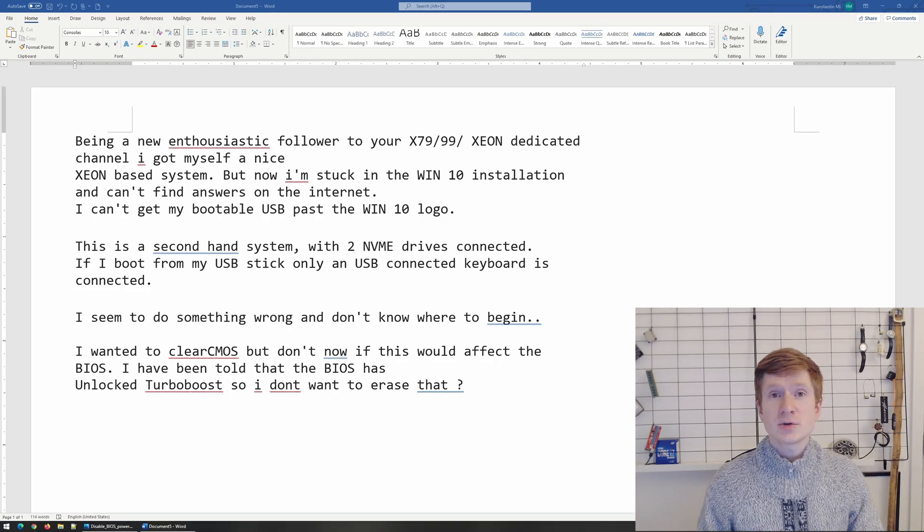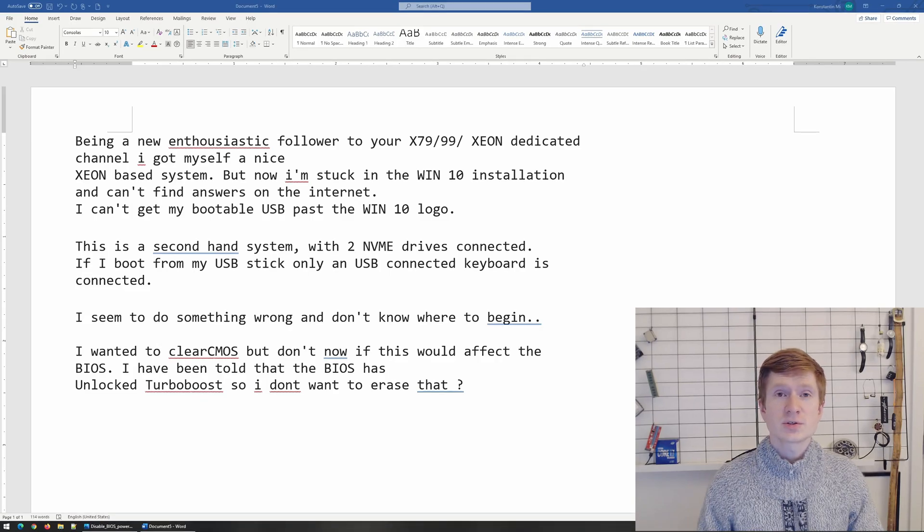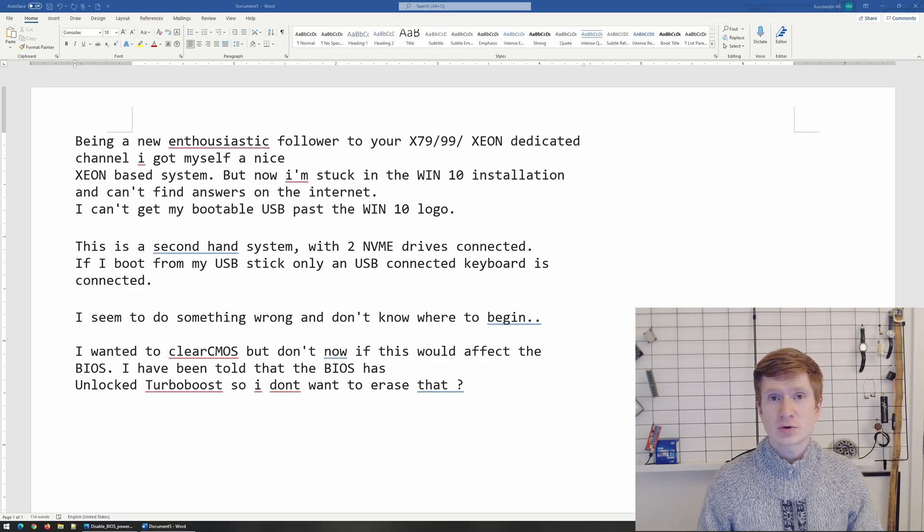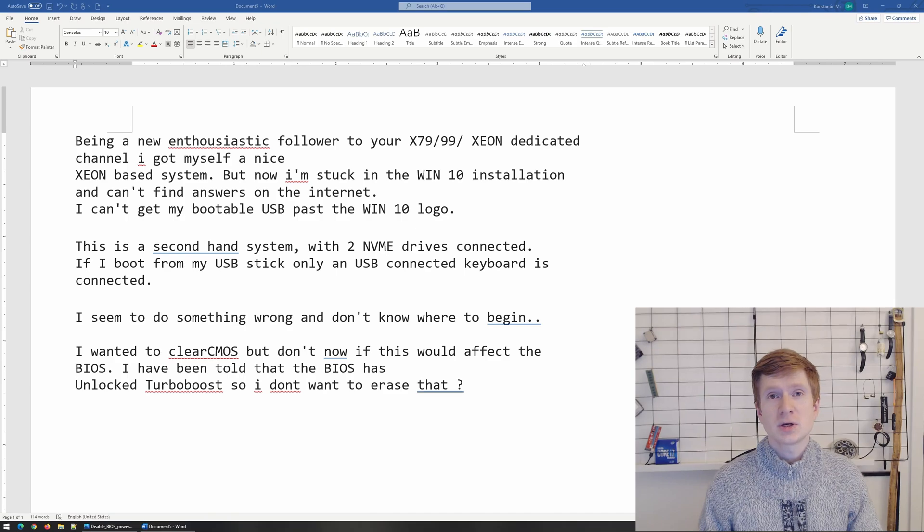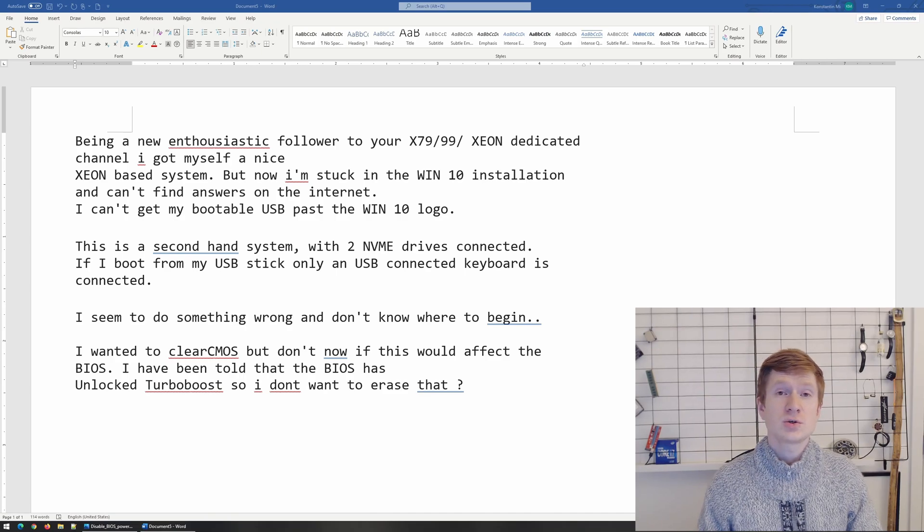In this video I'm going to tell you how to recover your system if it locks. It may lock inside Windows, it may lock during Windows booting or during Windows installation.